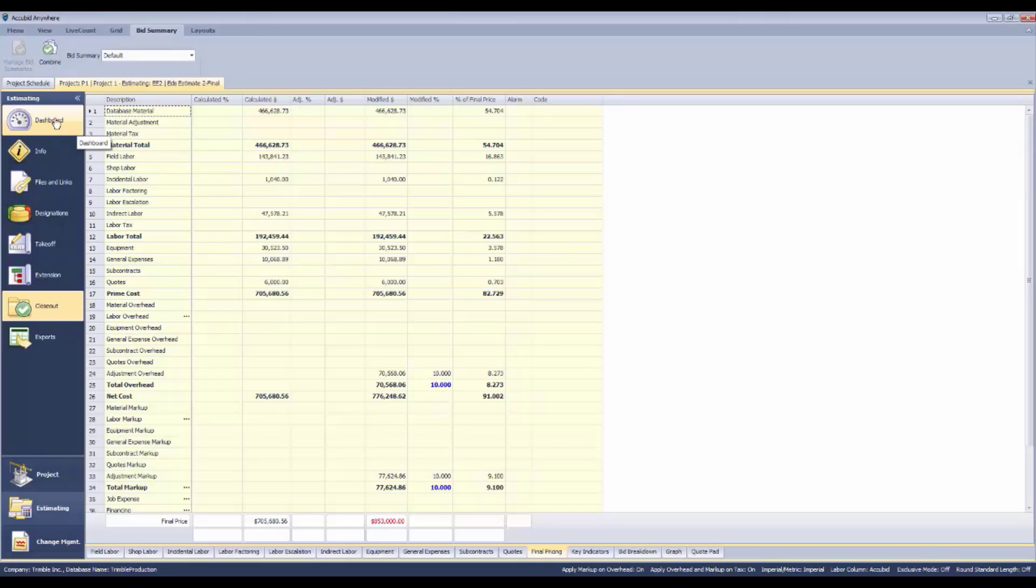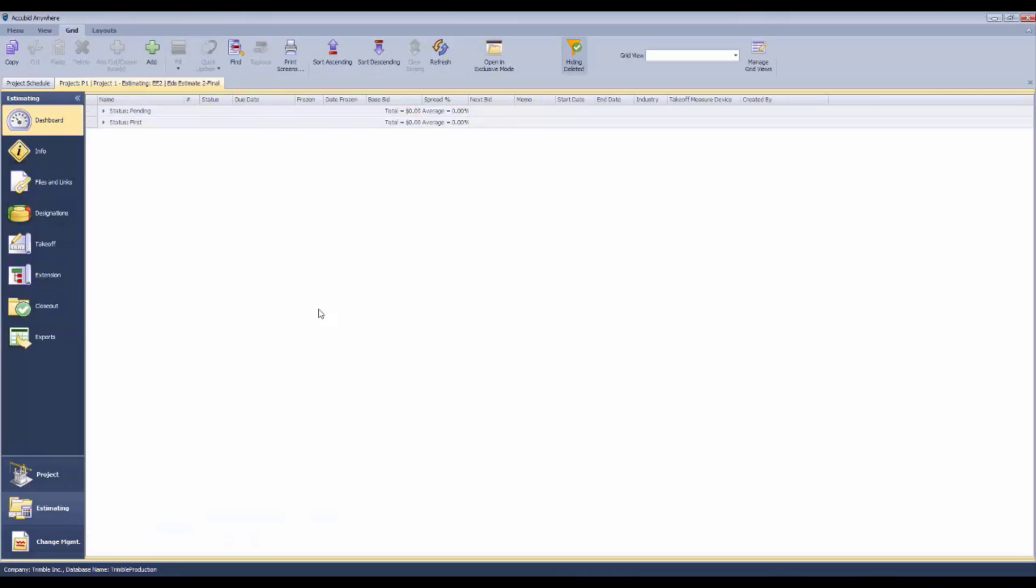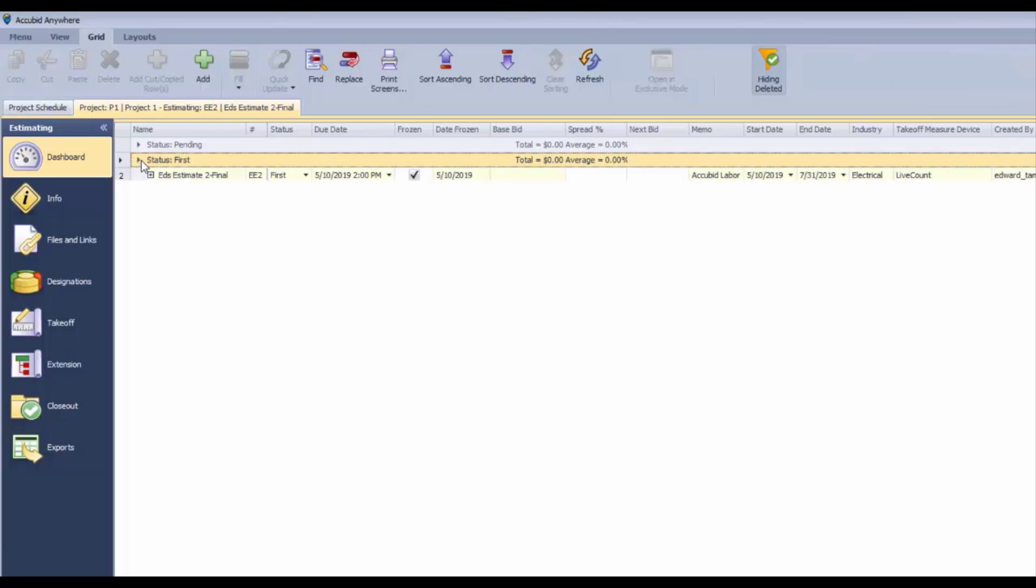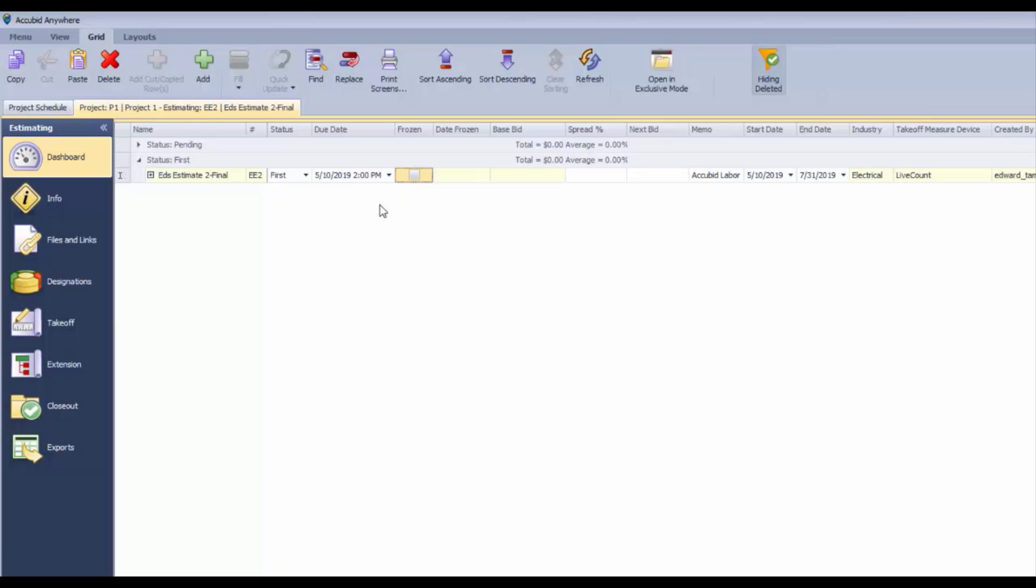What freezing does is it prevents anyone from making a change to any of these numbers. We can go right back to the dashboard from this screen or from anywhere when we're estimating. We can take a look and even uncheck this so it's not frozen anymore.